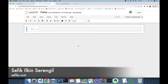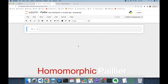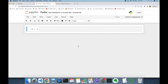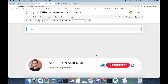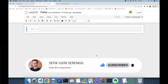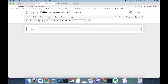Hi folks, this is Shafik. Today we are going to focus on the Paillier public key cryptosystem and add homomorphic features with respect to addition and multiplication. Before we begin, please like the video, do not forget to subscribe to the channel, and click the bell icon to stay up to date with the latest videos. Your comments are more than welcome — thank you for all your support in advance.